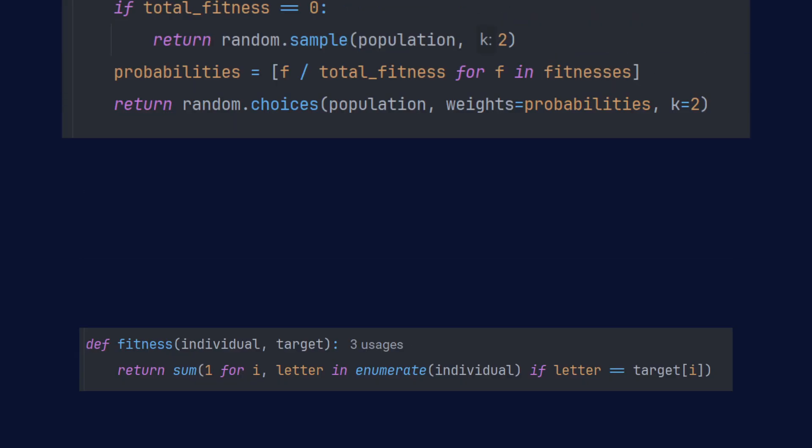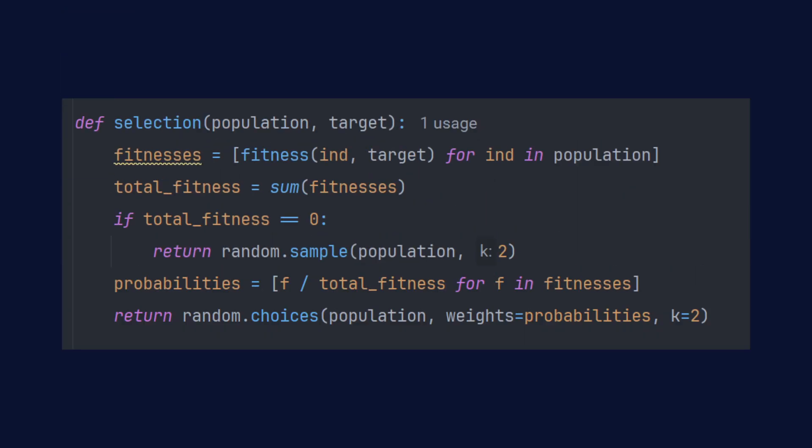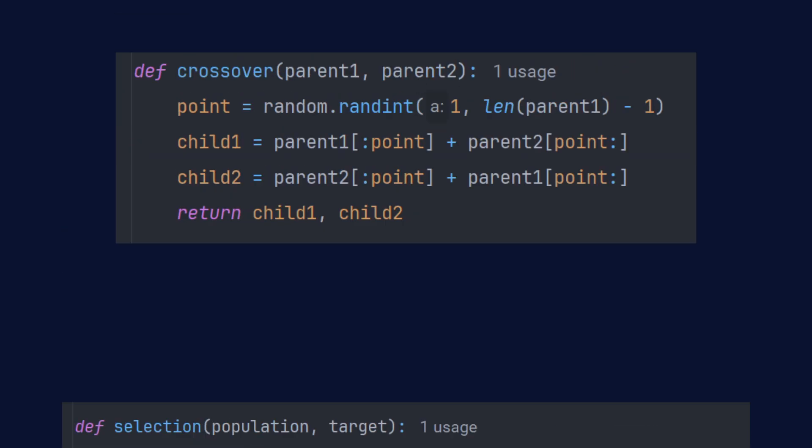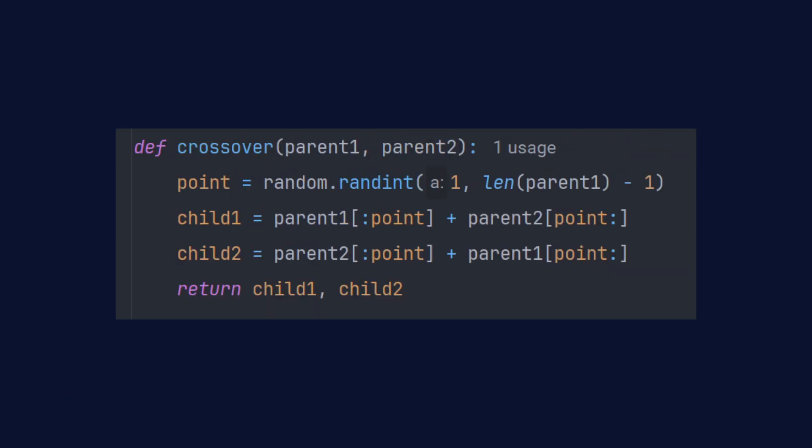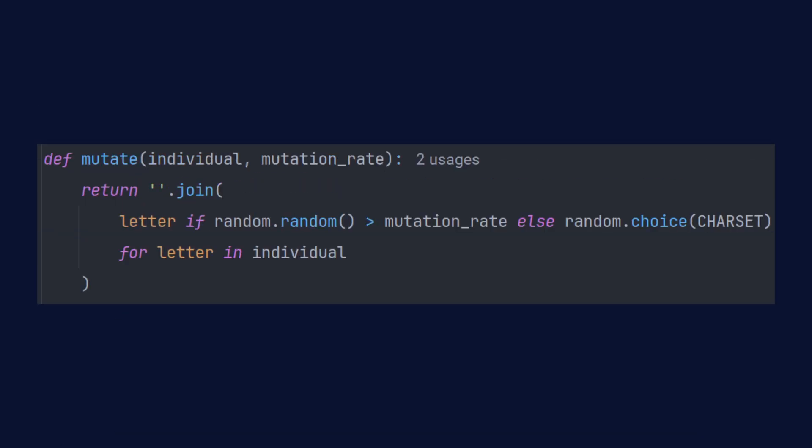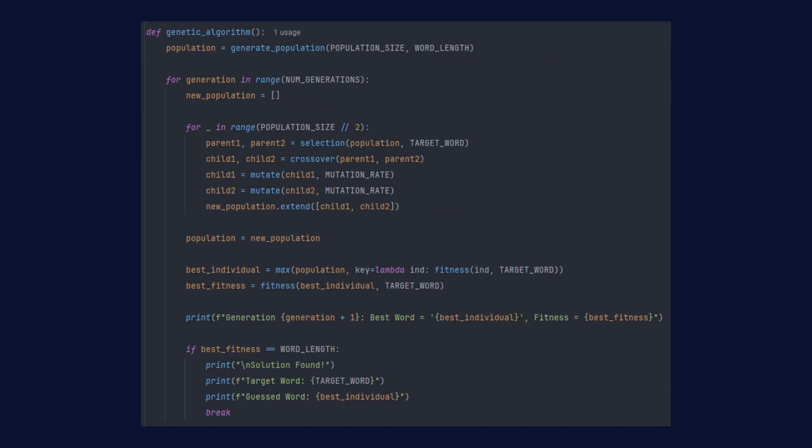Then we need to choose parents for individuals in the next generation. For that we are going to use roulette selection like in the knapsack problem. Next step is one point crossover and lastly we are going to mutate the children. Best individuals are going to be logged to console for us to track the progress.